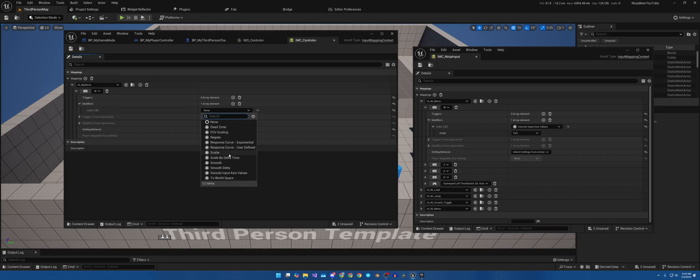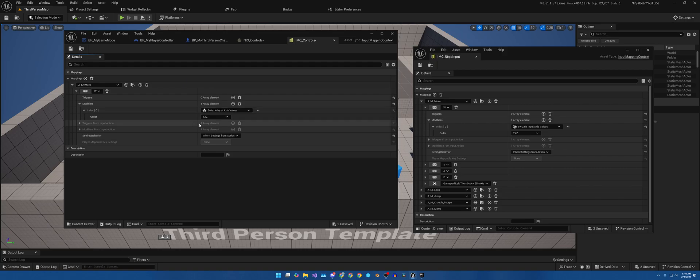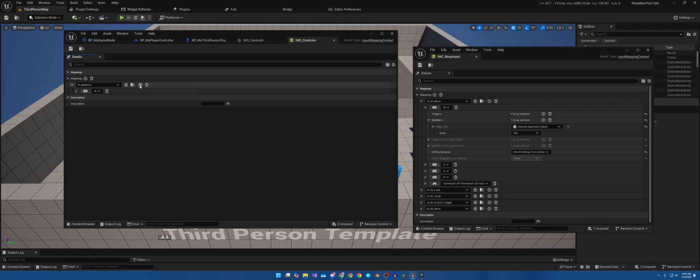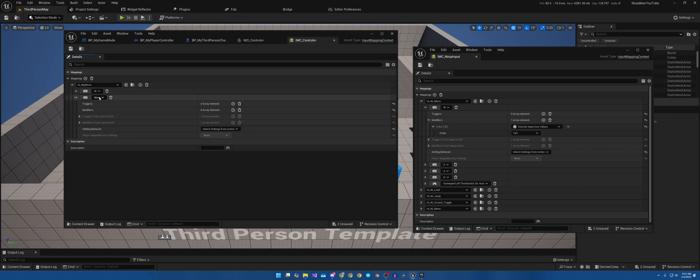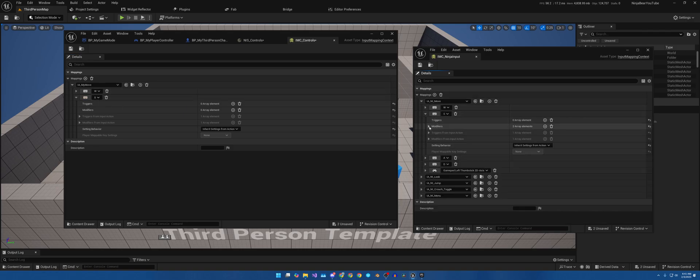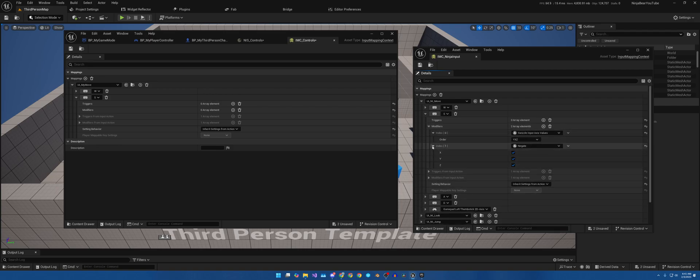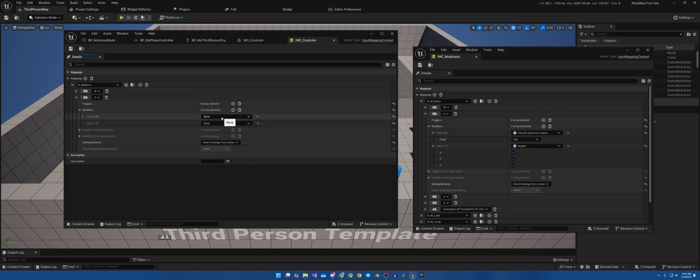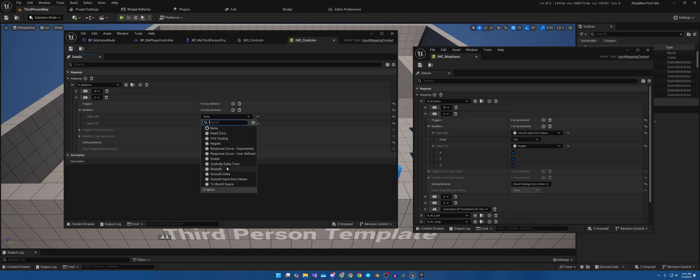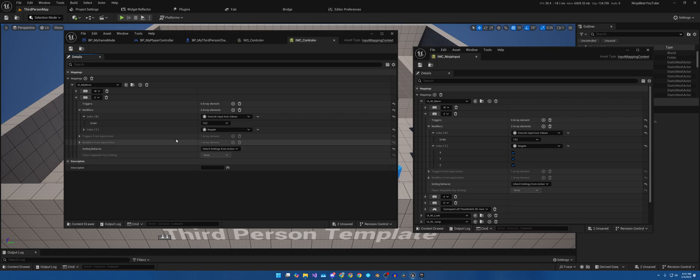So for W, we need the Swizzle Input Axis Values at XYZ. I'm going to attach that, place that right here so that we can see it. Then I will shrink this down. So the first one we'll be doing is W. Modifier Swizzle Input YXZ. Okay, we are going to go there. Then we'll hit this plus sign right here on the same row as our input to create another one. And this one we will make S. Down here to S Modifies, and we'll hit Modify twice. First one is another Swizzle at YXZ, and then we're going to do Negate.